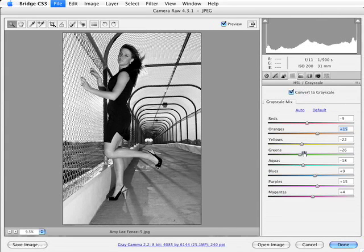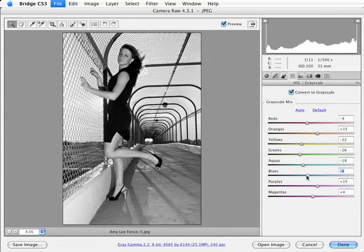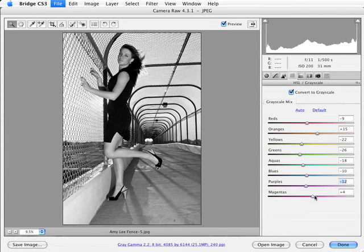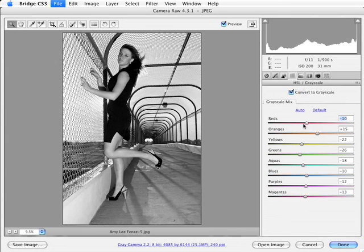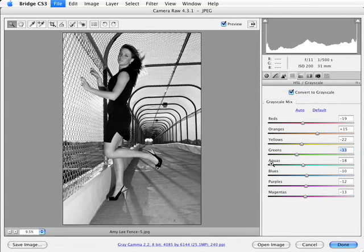Now I also went down here and I decreased the blues and the magentas a little bit and also the purples. Took those down just a little bit. And you could also take down the reds a little bit as well if you wanted to do that, just to kind of darken up the image, give it a little bit more contrast between her and the background.